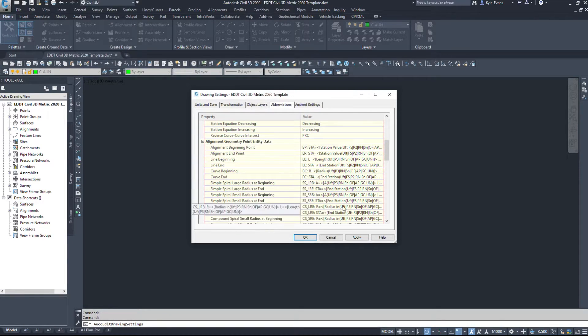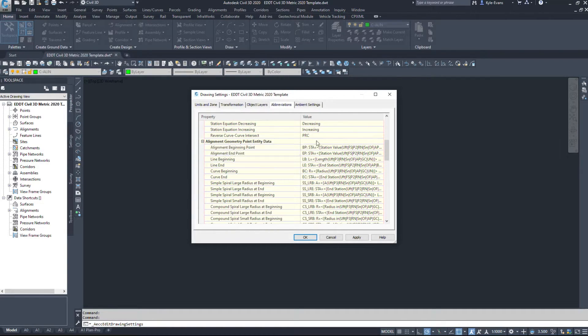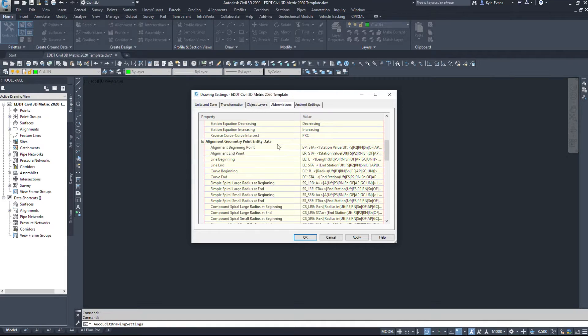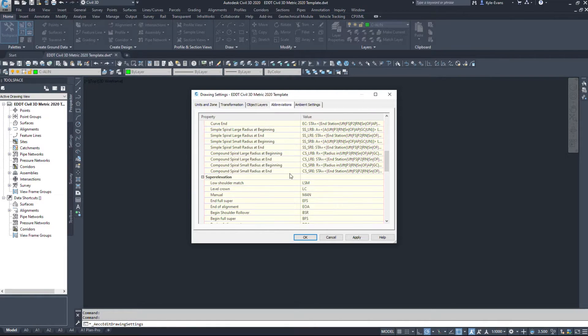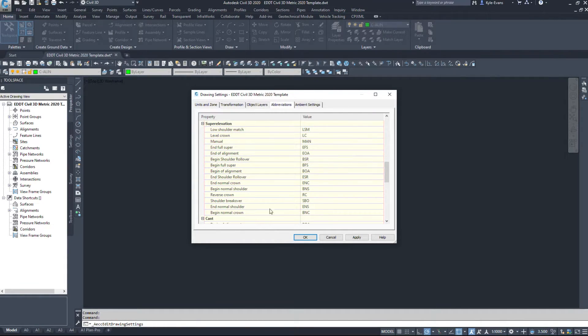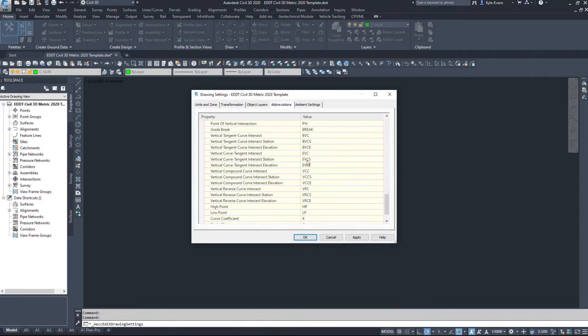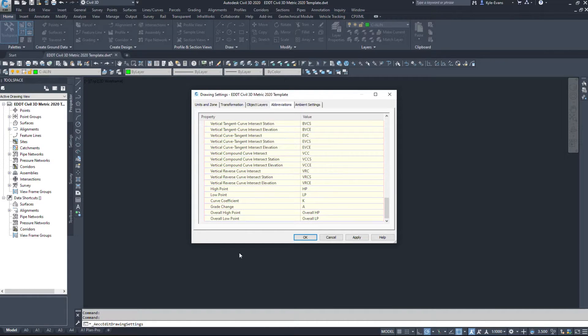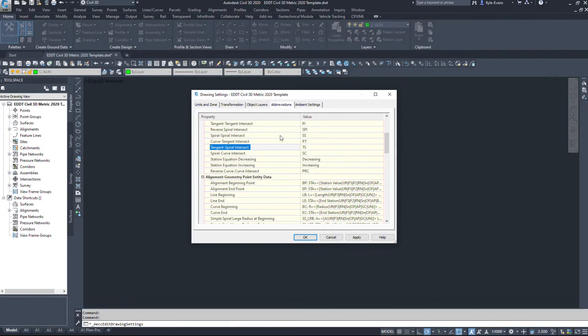There are some calculations here, or labels, how the labels work. Under super elevation, there's more abbreviations. So feel free to come in here and change these if you need to. That way your label shows the whole name, the whole item.